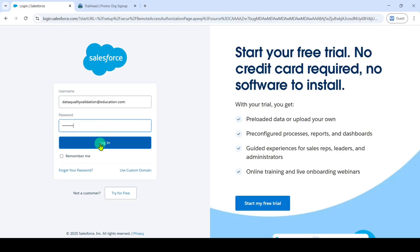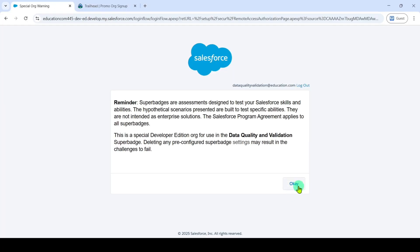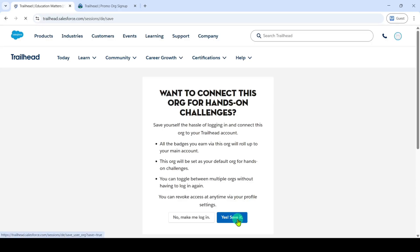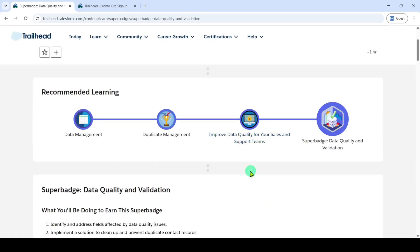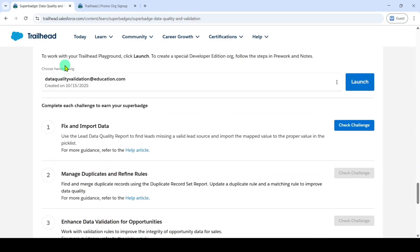Click on the login button. You need to enter the verification code that will be sent to your email. After that, click on the verify button and click OK. Click allow, and finally click on the save button. The org is connected successfully. You can see here dataquality@education.com — this is my org and it is connected successfully.